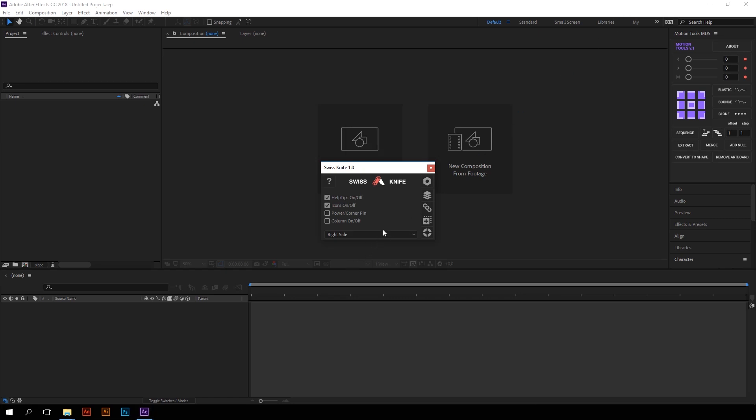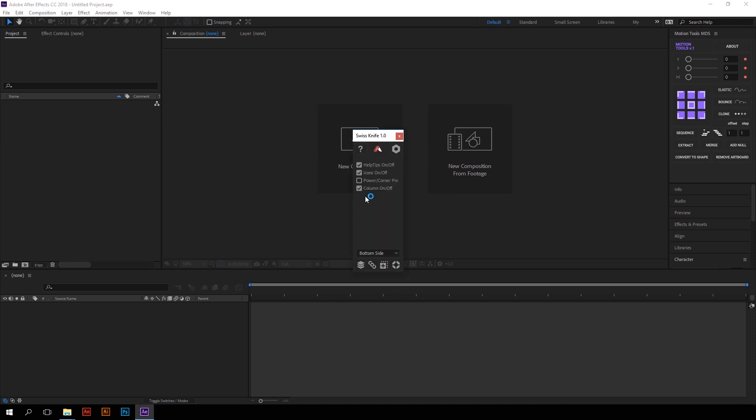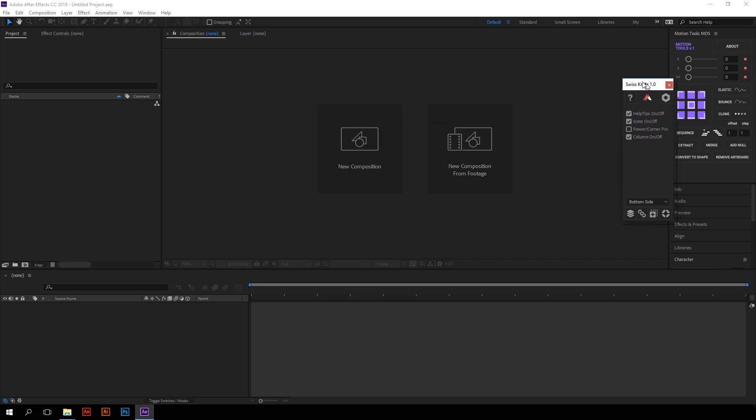And the second important option for customizing your interface is column mode. With this look, the script panel has a smaller width, which can be really important for some of you. It's really super compact. You see?